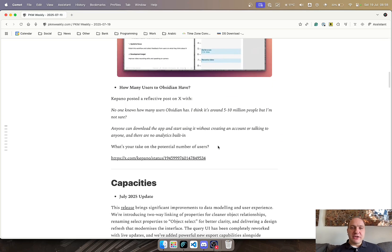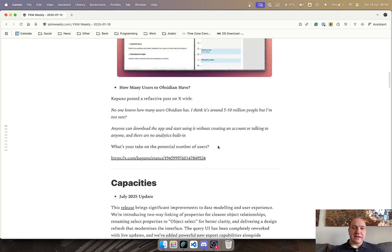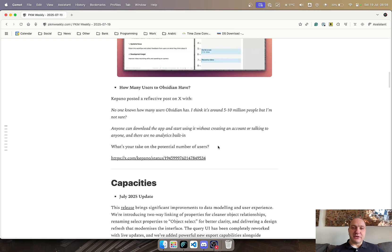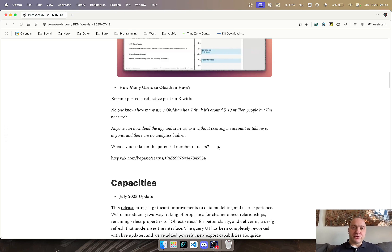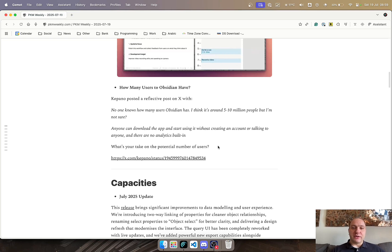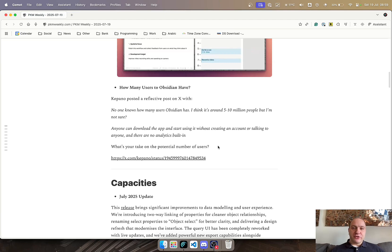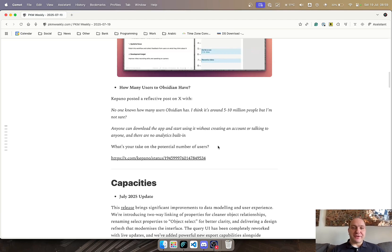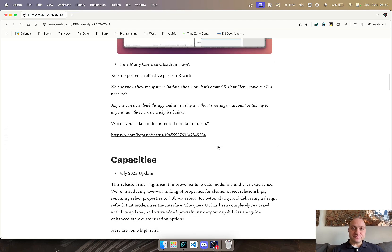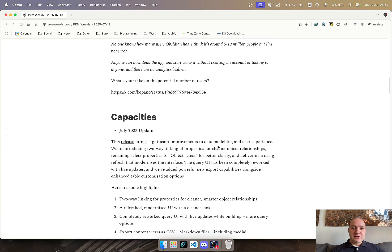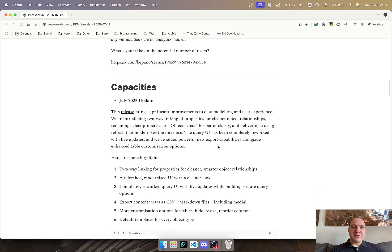And last up was how many Obsidian users are there? Kapano posted a post on X that no one really knows how many Obsidian users there are. He thinks it's around 5 to 10 million people, but who knows? The reason for that is that anyone can download the app and start using it without creating an account or talking to anyone, and there are no built-in analytics. So what do you think in terms of how many Obsidian users are there out there? So that was that for Obsidian.